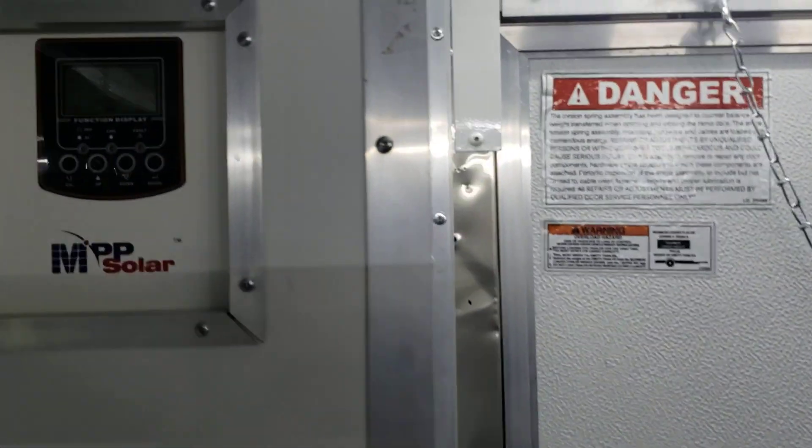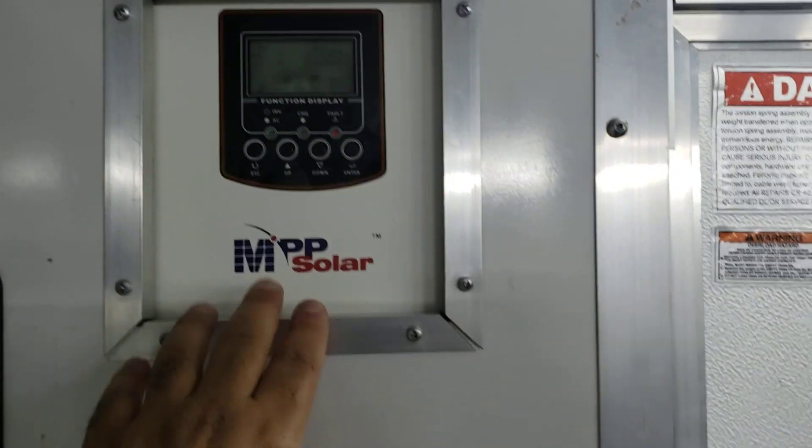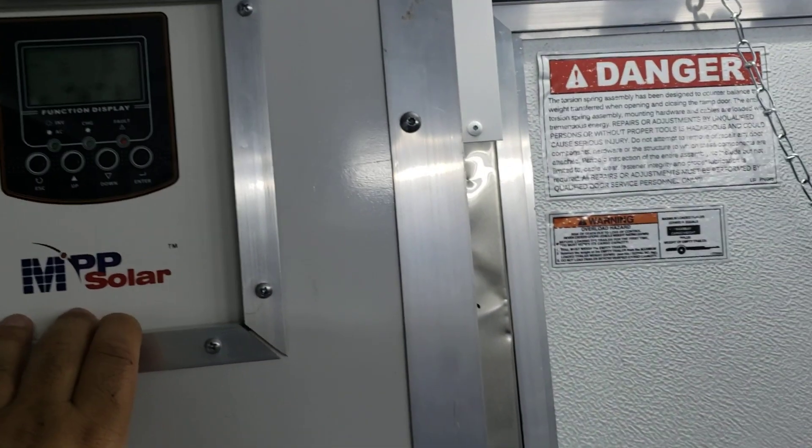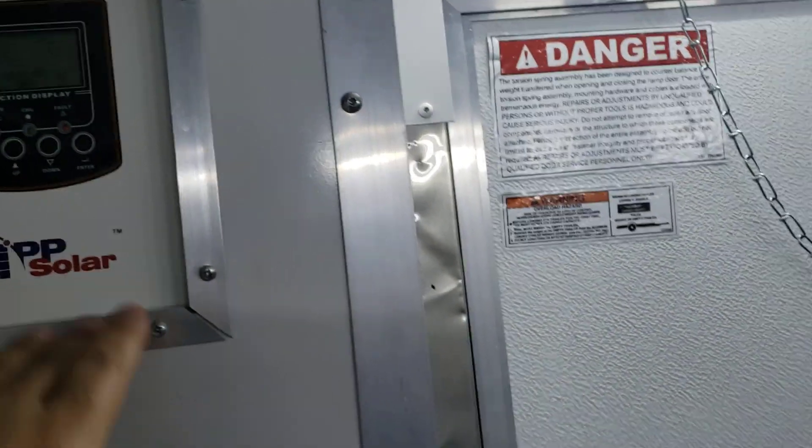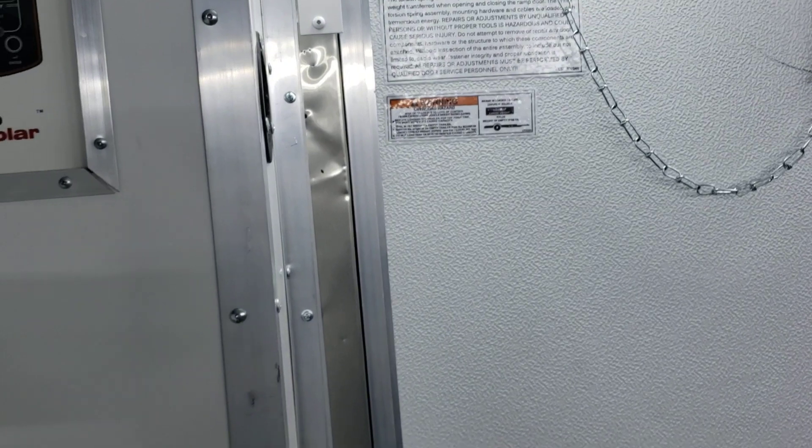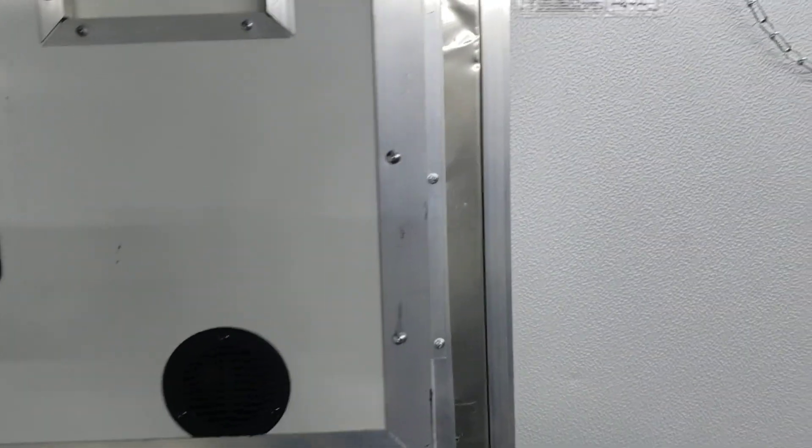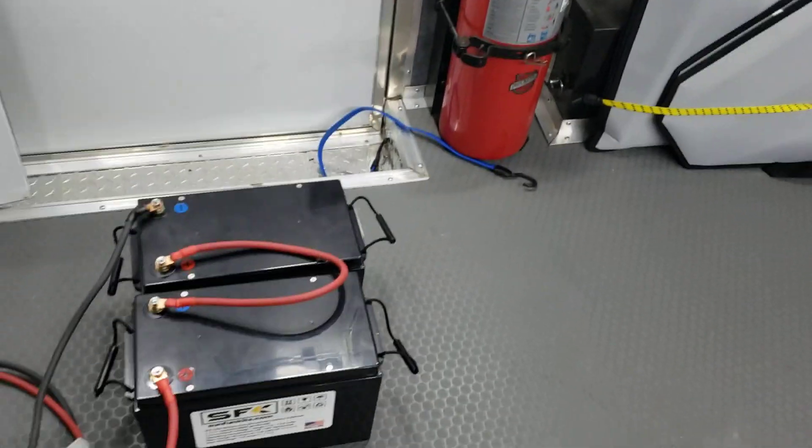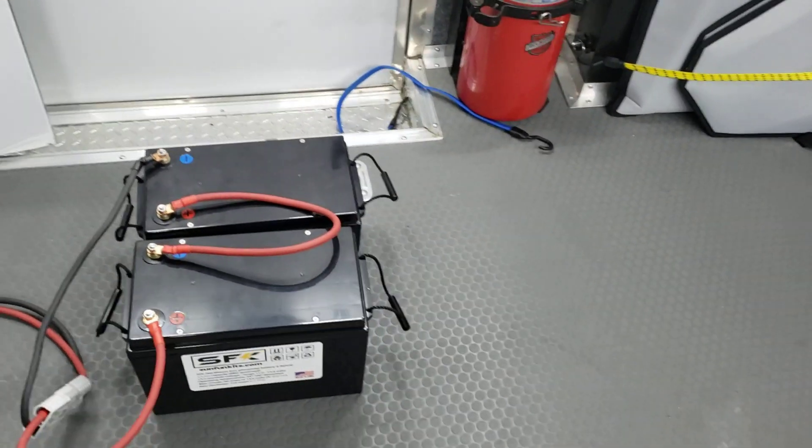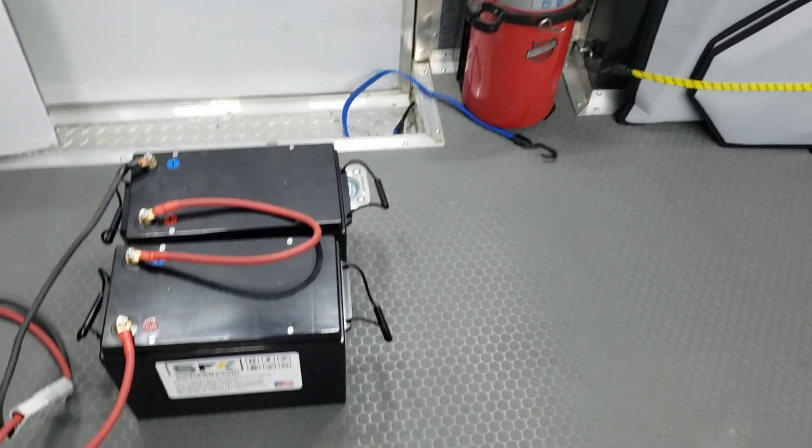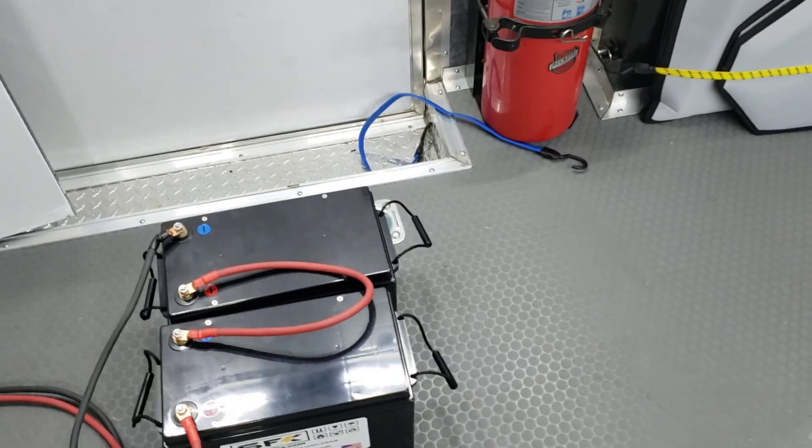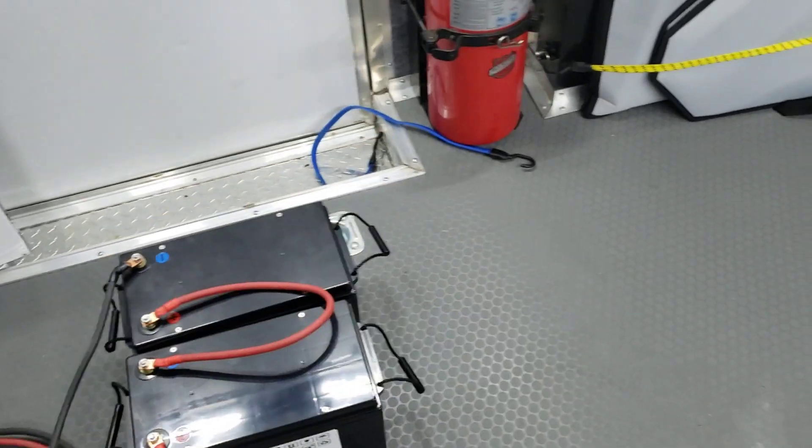So it works really well. And we really do like these MPP Solar or Voltronix-based controllers. They work really well, allow us to manage everything. And that's just a little brief overview. Like I said, every battery we sell, we run through this test. We make sure we can run it all the way.